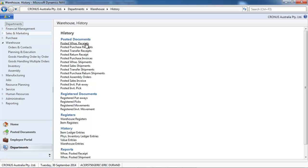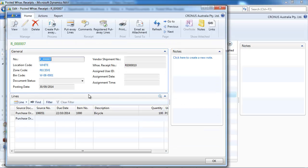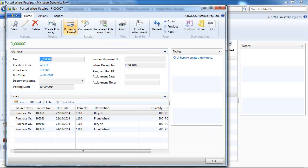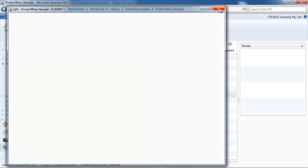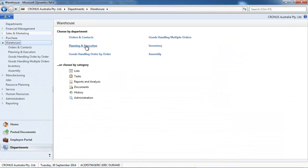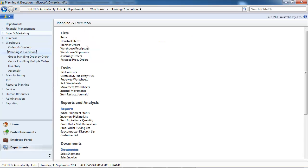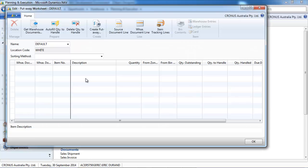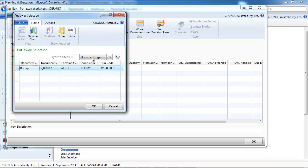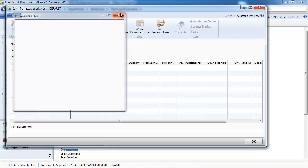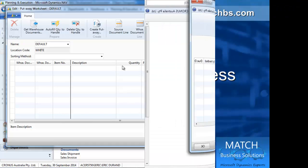Two other ways to create put aways. Either from the posted warehouse receipt, you see that you could navigate to the put away lines and you can create put away manually. So from the posted warehouse receipt. Or you could go to planning, put away worksheets. And in the worksheet you call the get warehouse document. You select them and you create the put away.